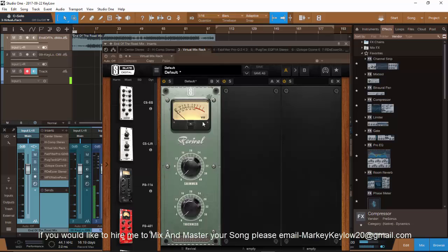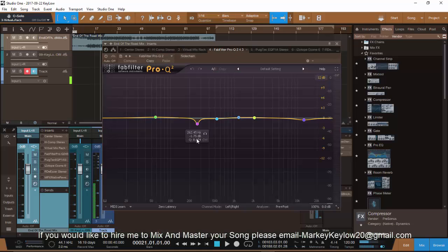This is the VMR — Virtual Mix Rack by Slate Digital. I had it at 75, and that thickness shimmer is the highest. Thickness is that warmth — putting that warmth back into the whole track. Just know when you're mastering the track it's the whole thing that you're mastering, not just messing with the vocals or the kicks. You're messing with the whole track, so subtle things go a long way, especially if you use all the plugins I have.